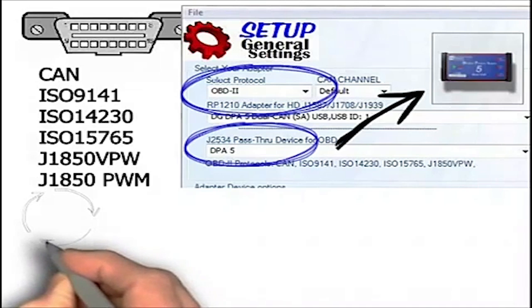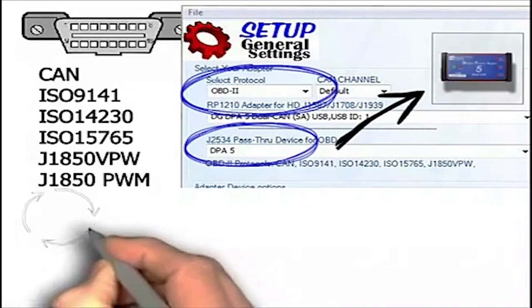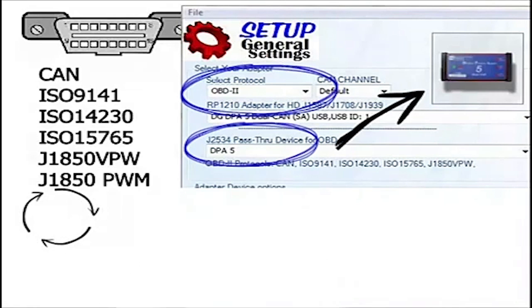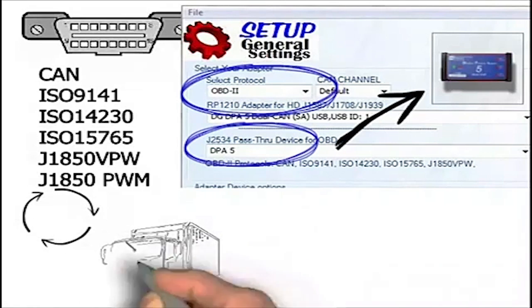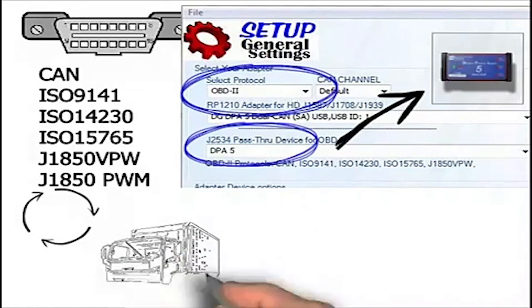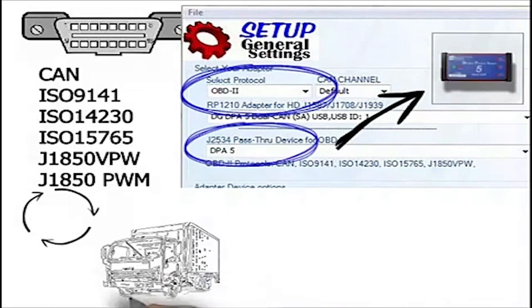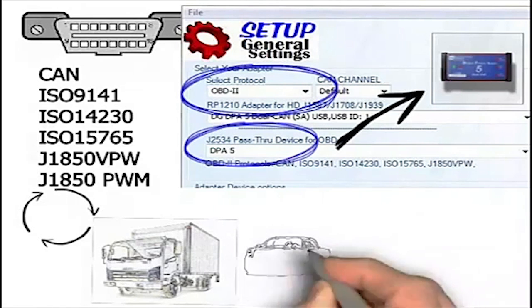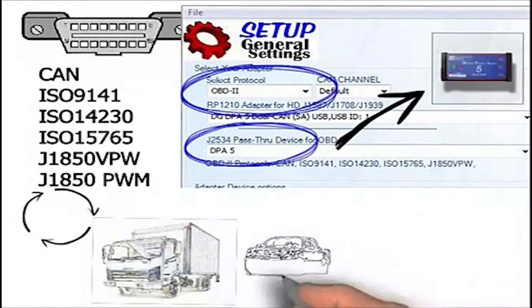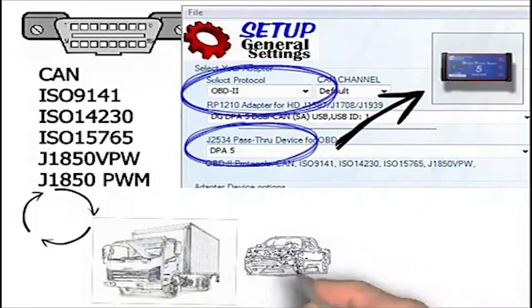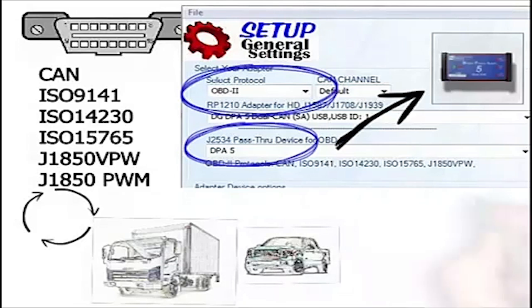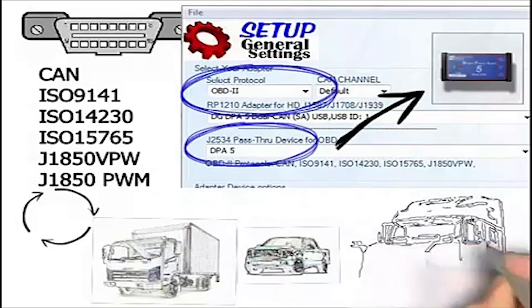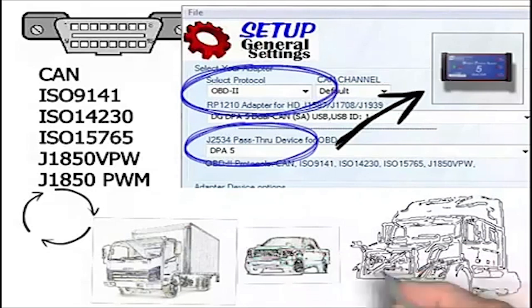OBD-2 is generally used for mid-size and light vehicles. However, recently OBD-2 has also been used in some highway tractors.